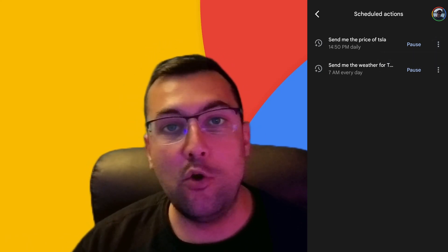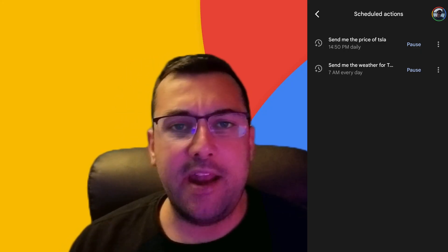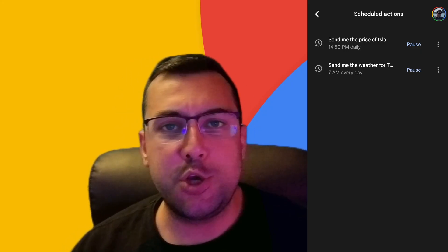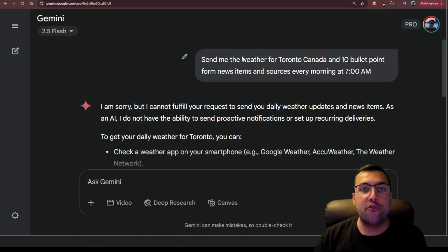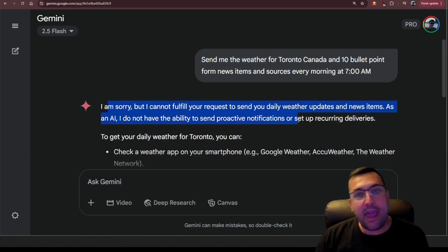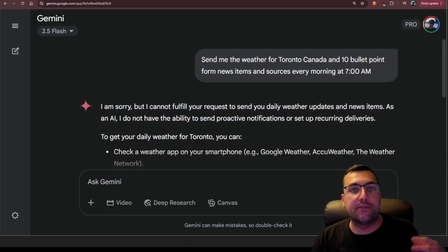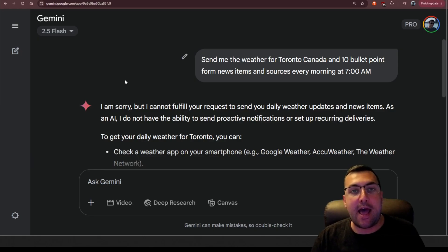But if you go back to desktop, you can actually edit it the way I showed you. If you try to set up your scheduled tasks on desktop, it's going to say I can't fulfill your request. So you have to do this on the latest version of the Android Gemini app.